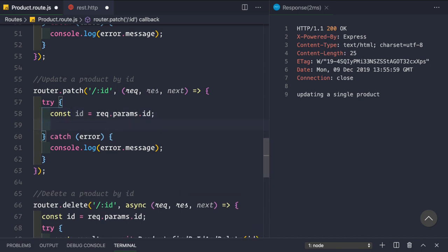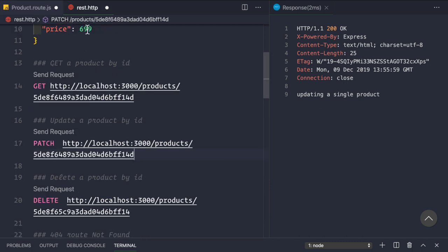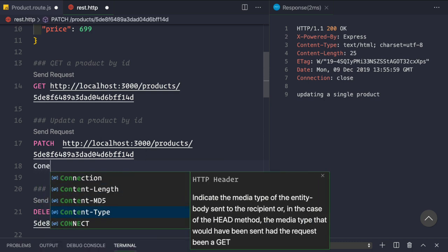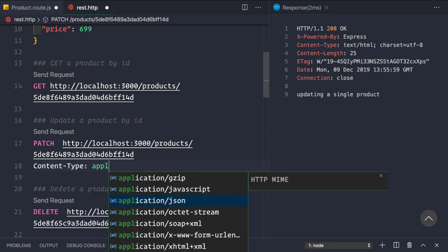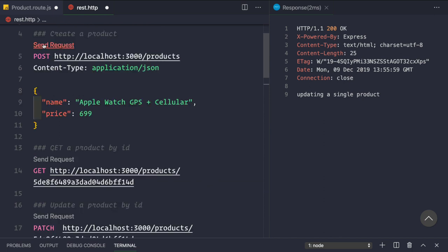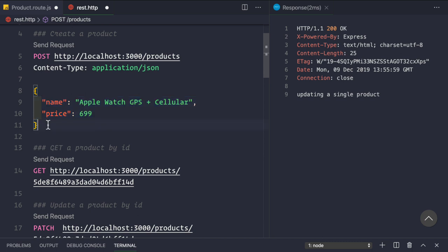Now we want to get the request body coming from the client side. We want to send a request body along with the request. First, let's set the header: content-type to application/json. Similar to how we created a product by sending a JSON body with name and price, we'll send a PATCH request body.